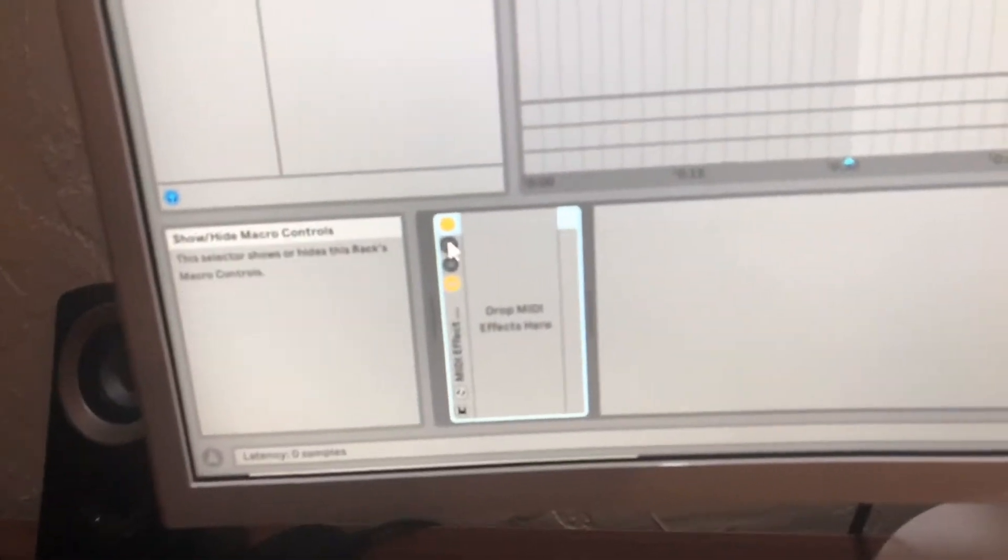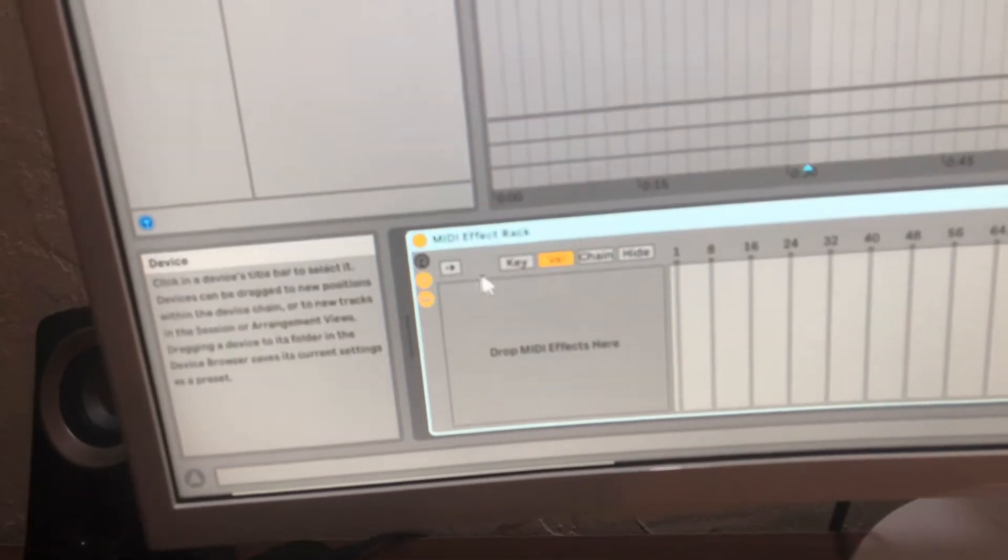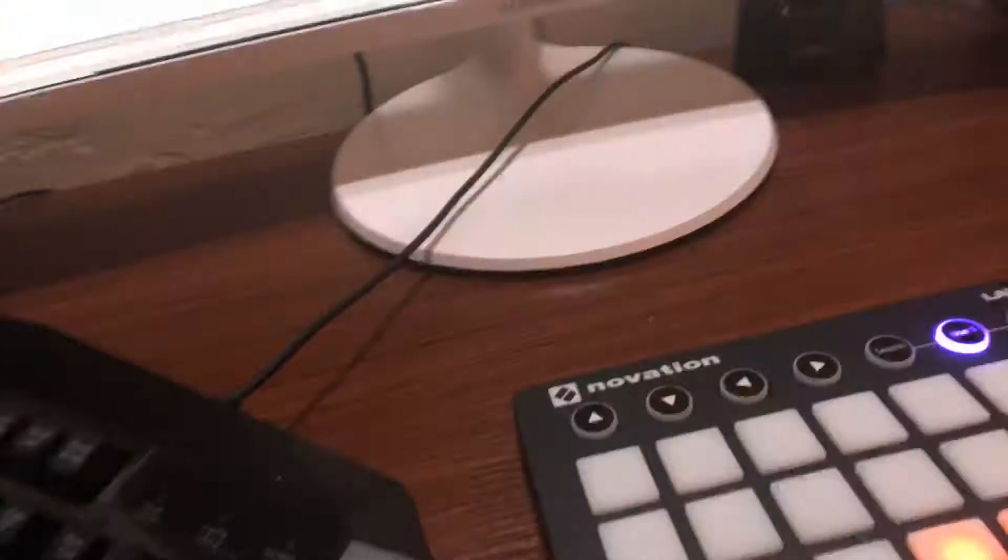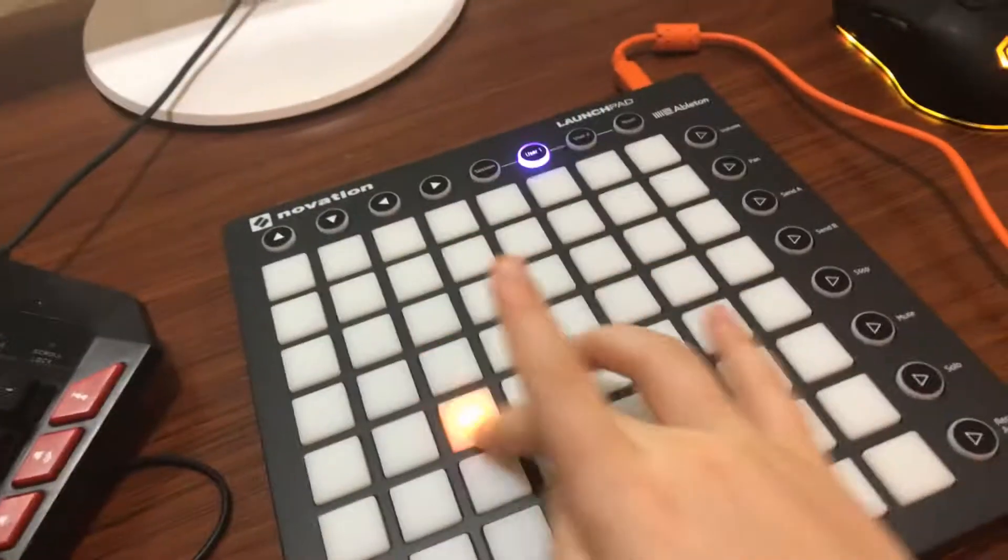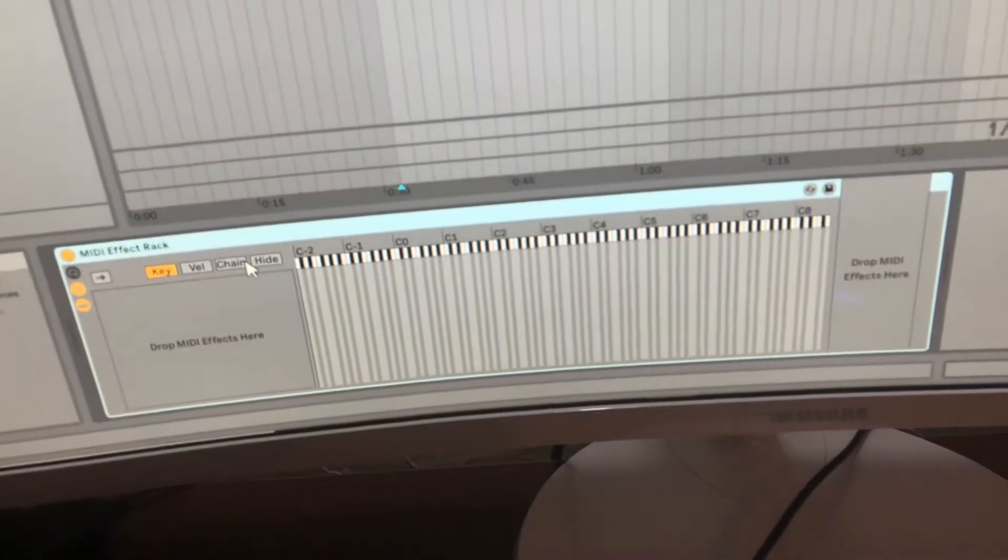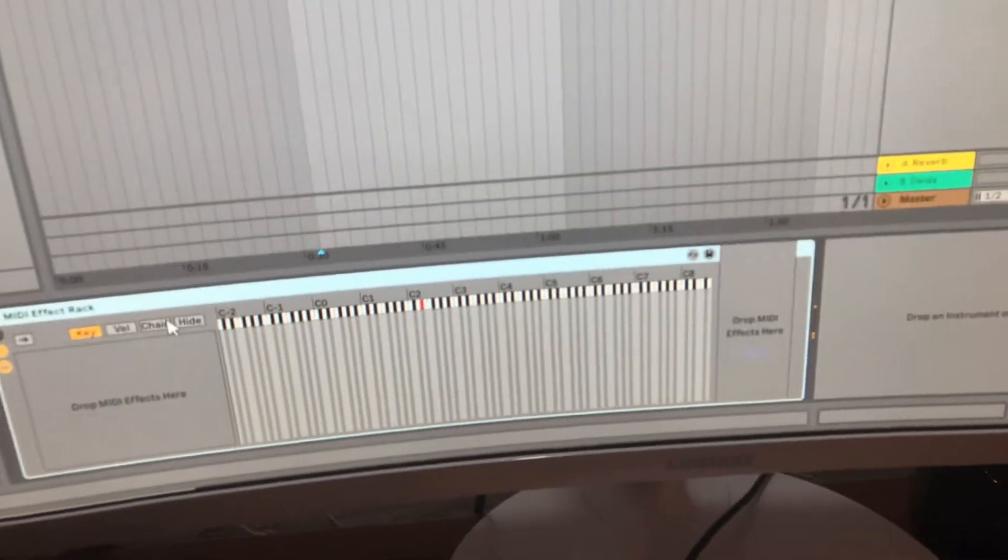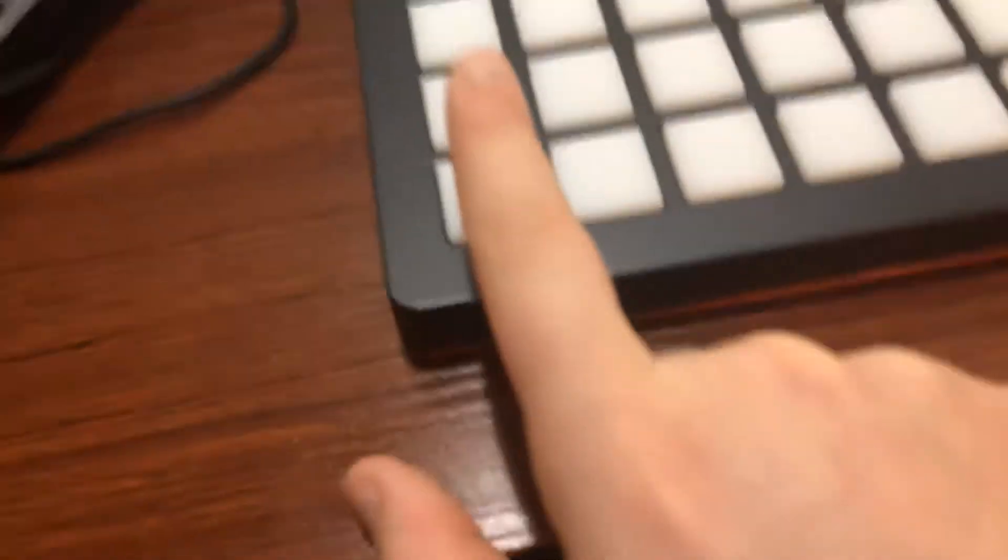And then you're gonna, as soon as you get the midi effect rack, I have two down here. As soon as you get one, you're gonna press this button, and then you're gonna go into key. And, by the way, once you do all this, the lights will appear. And you are going to press one, let's say you want this to be your light effect. This one will flash. This key corresponds to there.